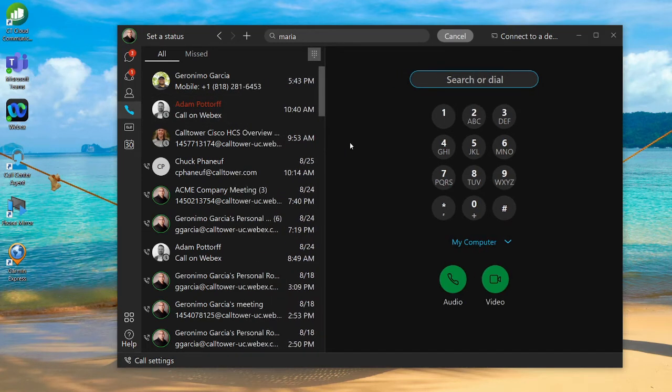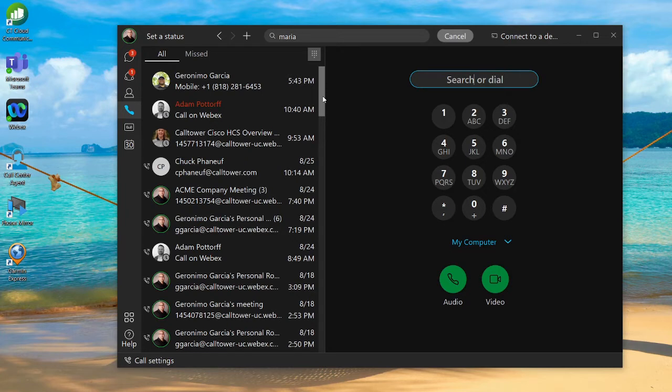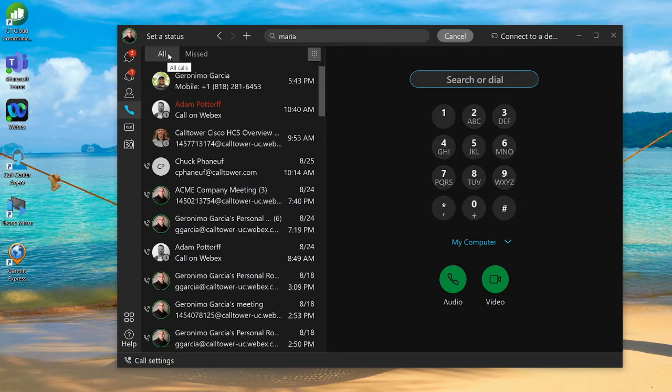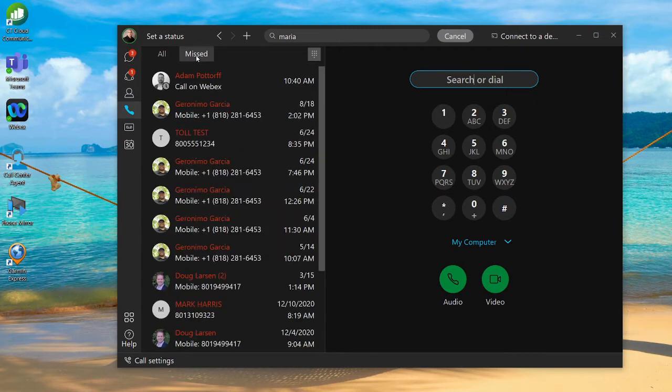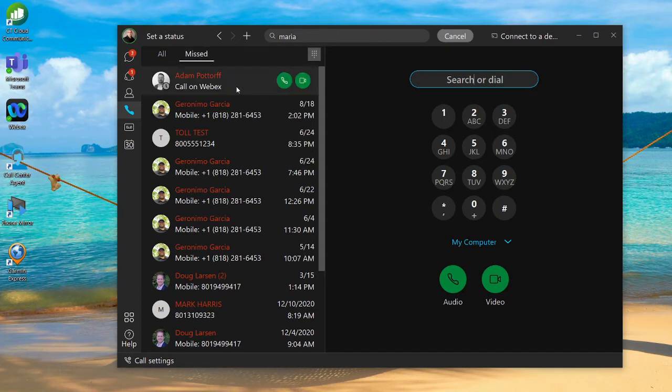On the left side of the panel you're going to see your call logs. Any placed calls, any missed calls, any received calls are going to show up here. You've got two different sections: the all section which will classify and put all your calls, or you can click on the missed section and see any calls that you may have missed.